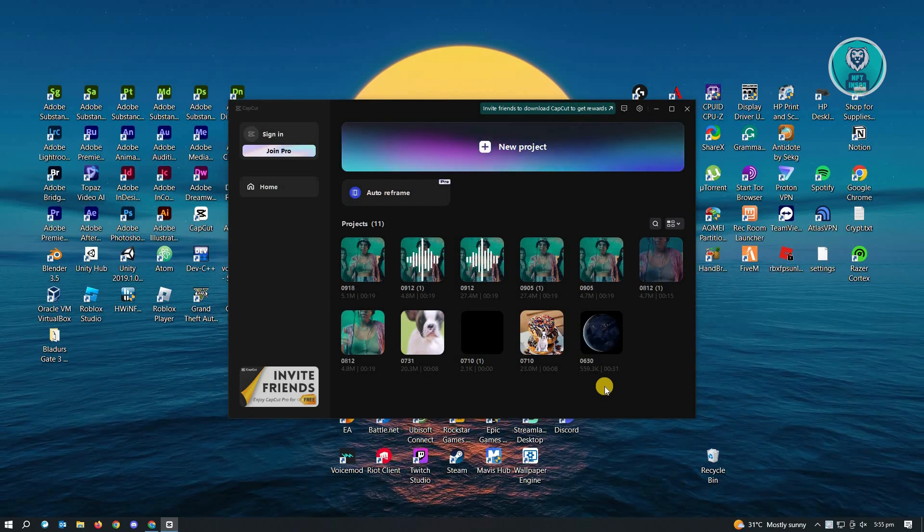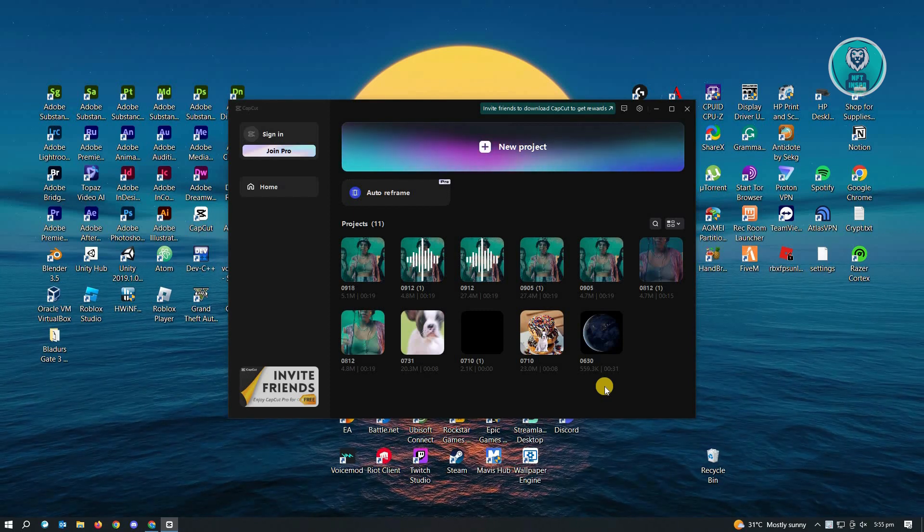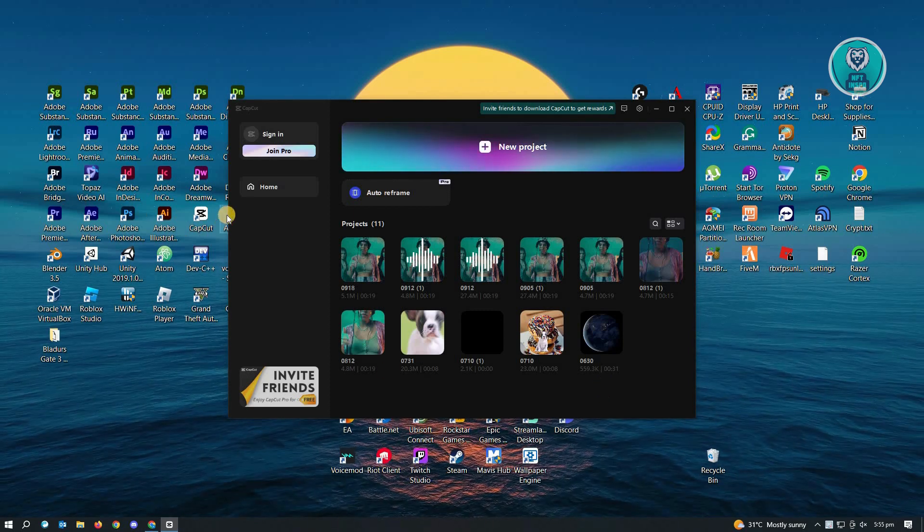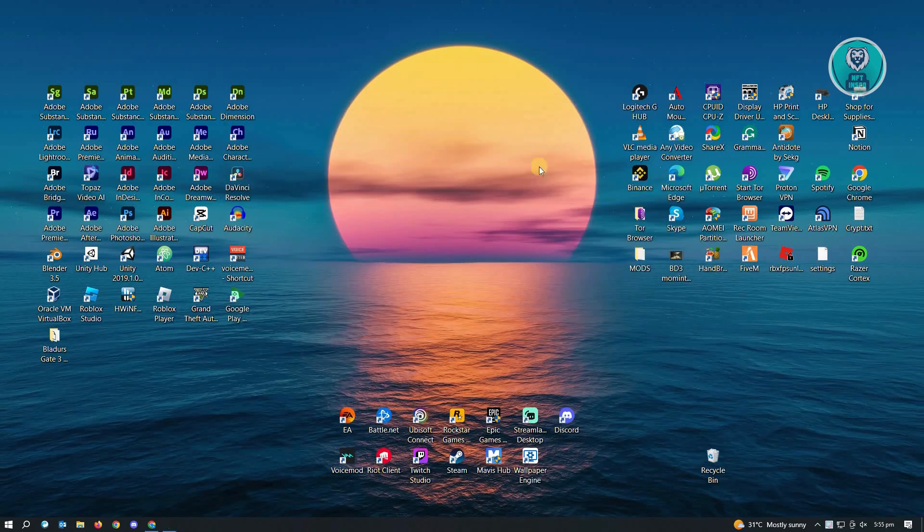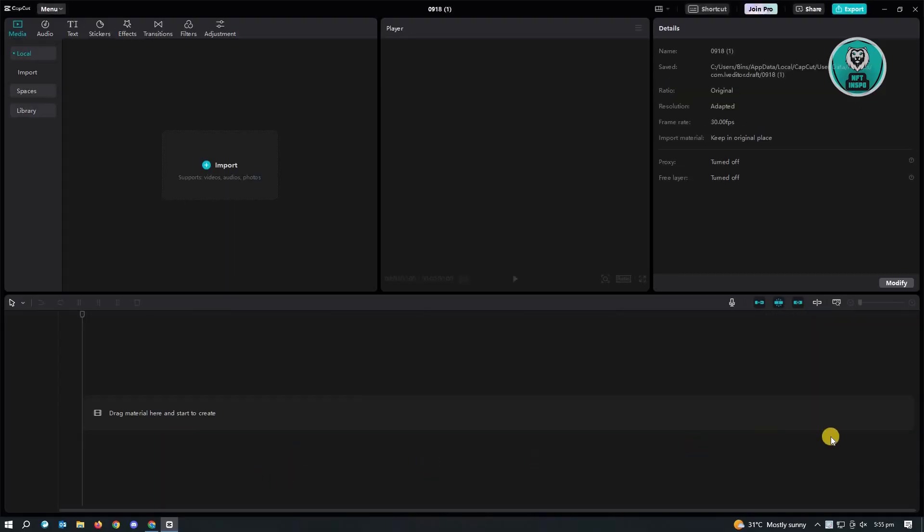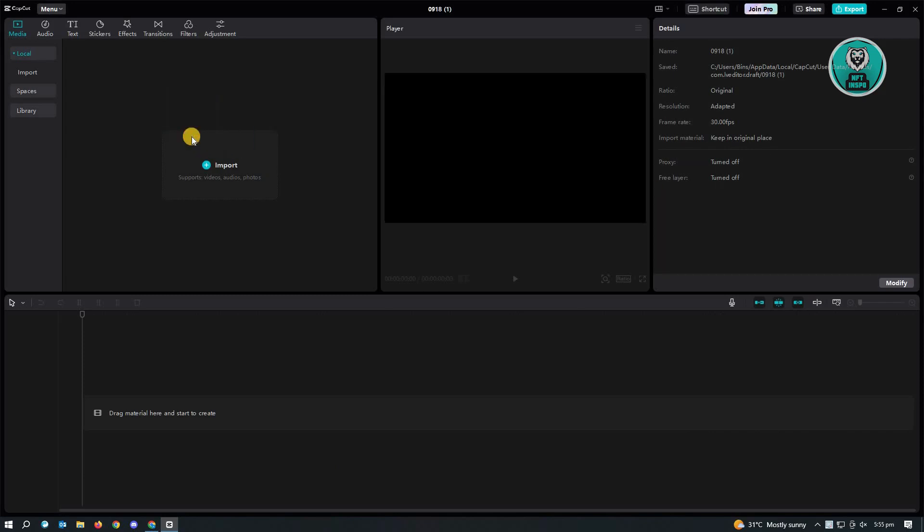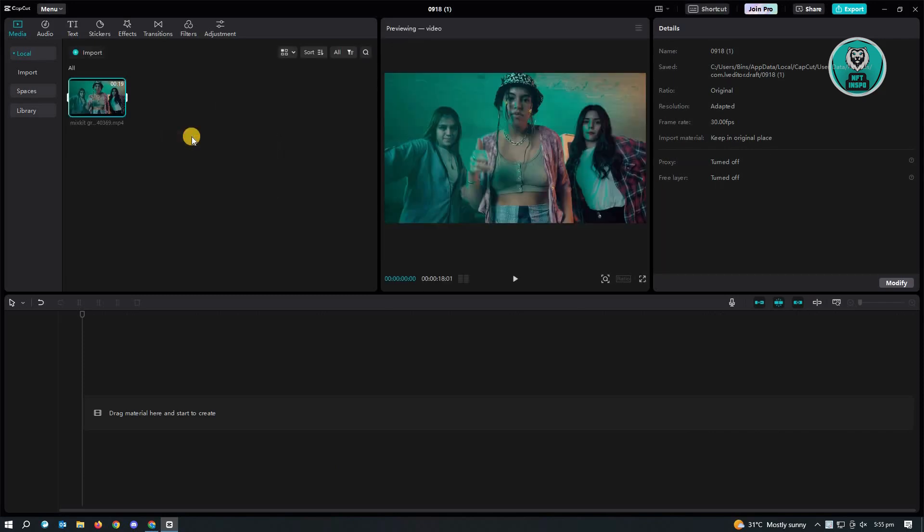Now, first thing that we have to do here is you want to open up CapCut here and create our new project. In here, we want to add our assets that we want to edit. So let's just drag in here our video.